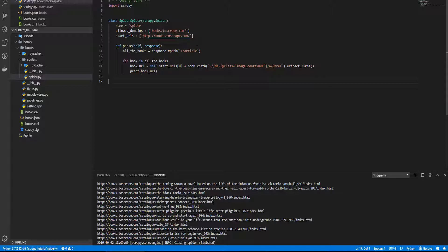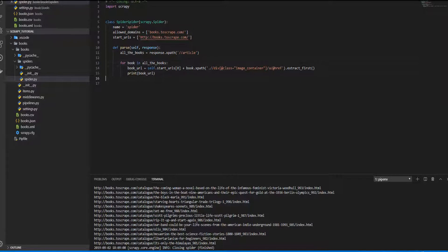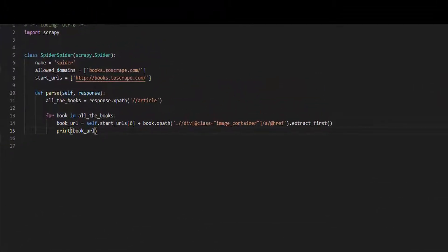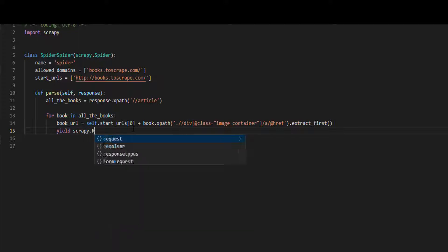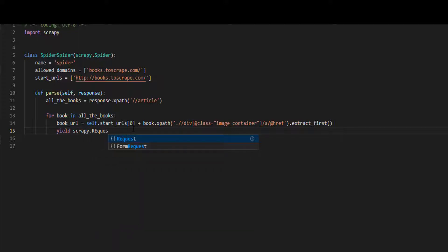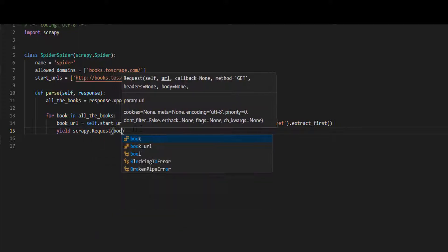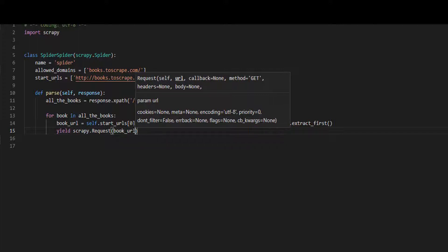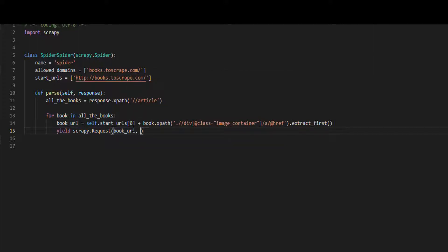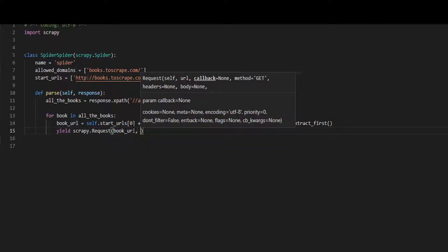At the start of this spider we request the start URL, this one, and we get a response from the HTML. Now we need to request the book URL, this one, to get a new response with the book HTML. To do so we need to yield the request URL, so we yield, and we use Scrapy request method, this one. And the first argument is book URL, and also we use a callback.